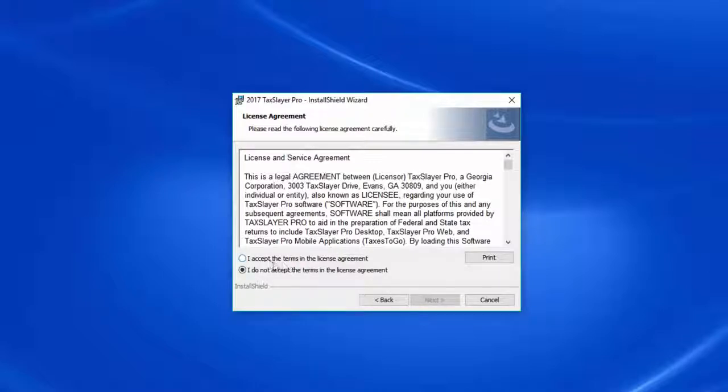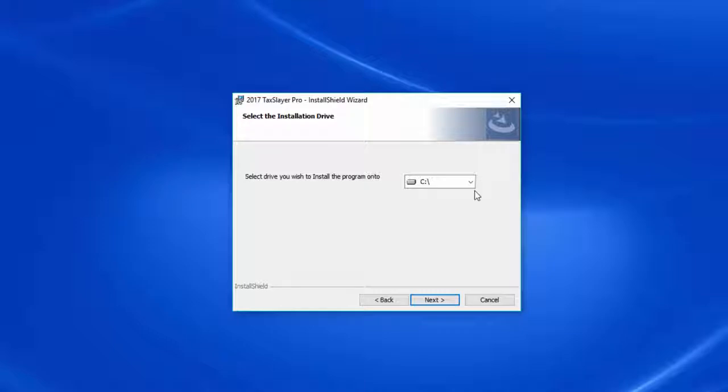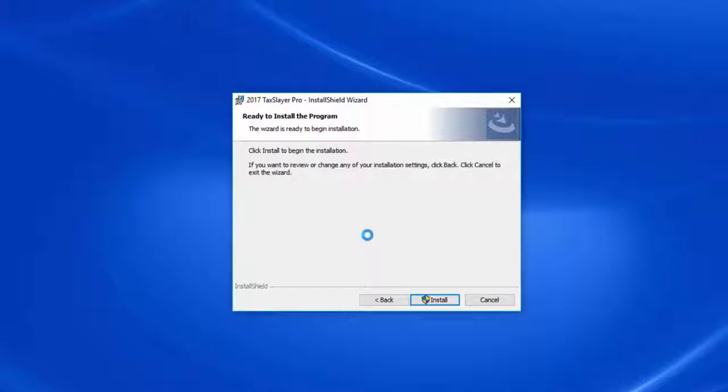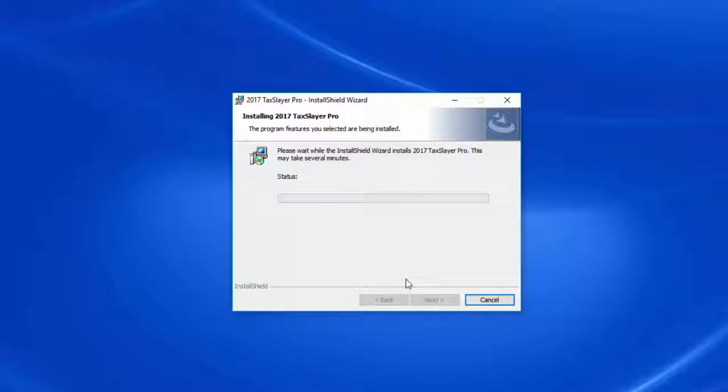I need to accept the license agreement and click Next. I'm going to install the program to my computer's hard drive, which in most cases will be the C drive. I'll click the Install Shield button to begin the installation. The Install Shield wizard will now go through its routine and complete the installation step.